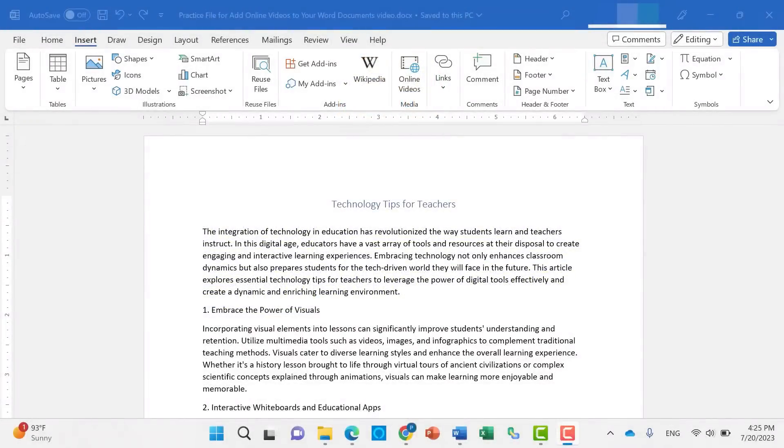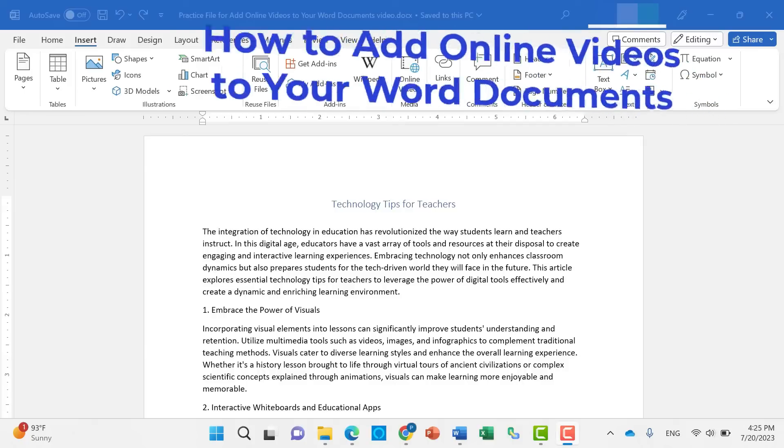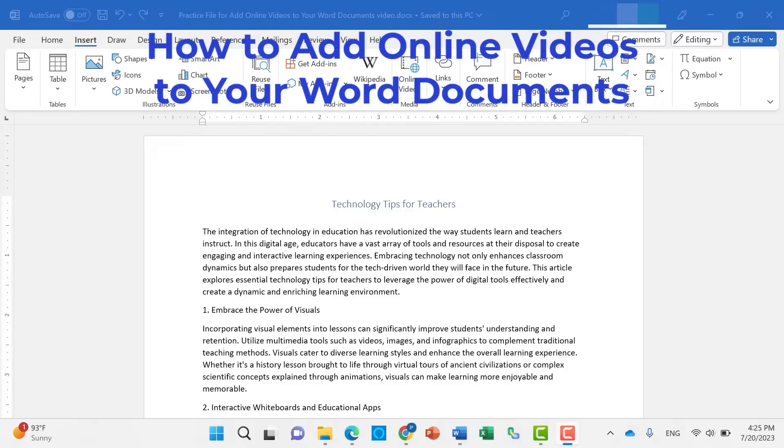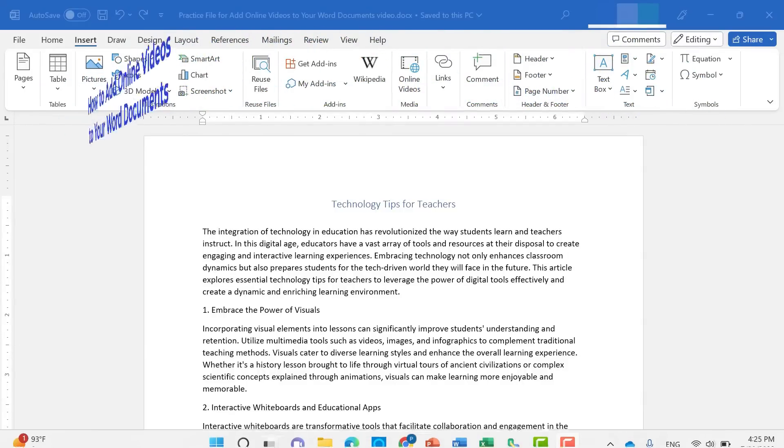In this Microsoft Word video, I'm going to show you how to add online videos into your Word documents. Let's get started.